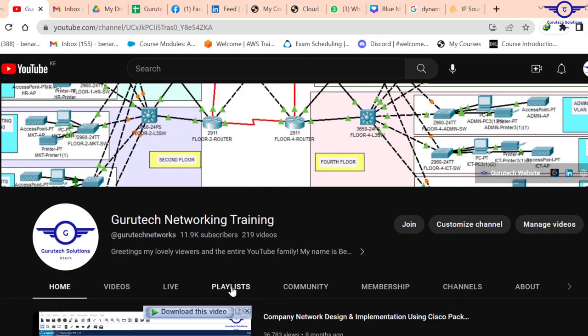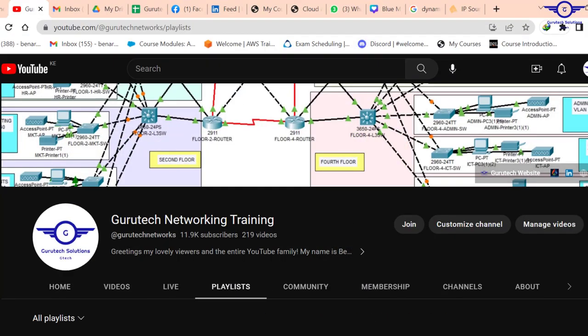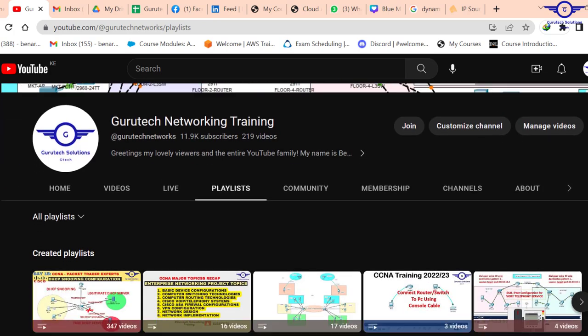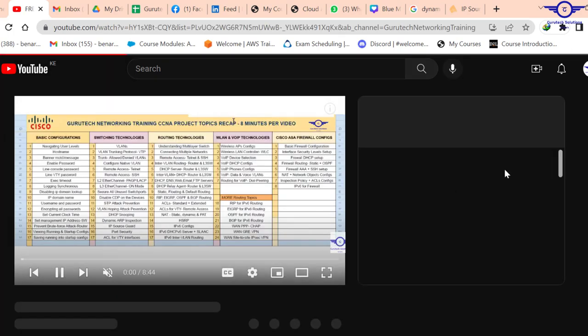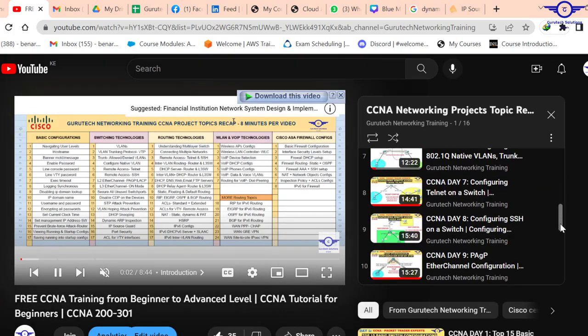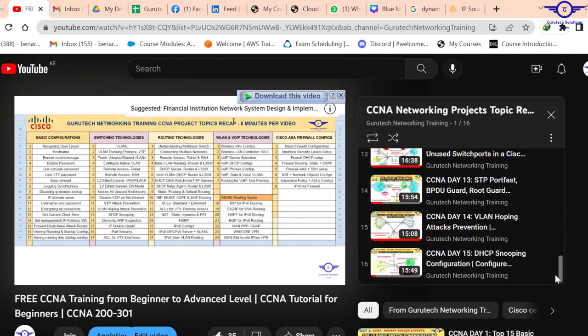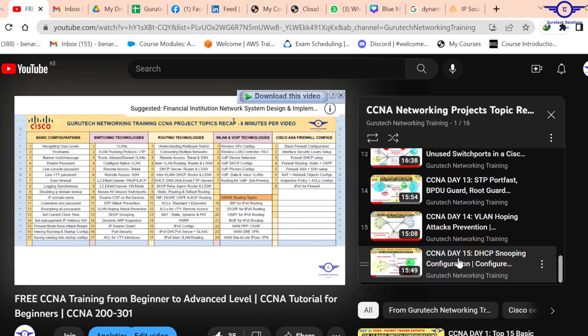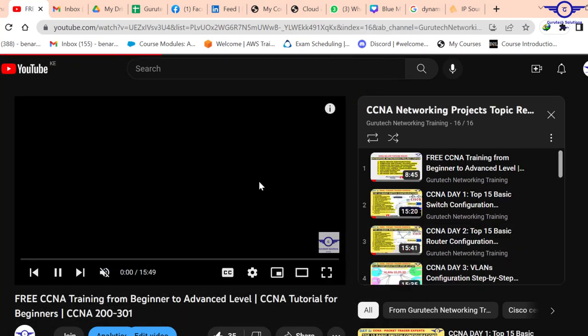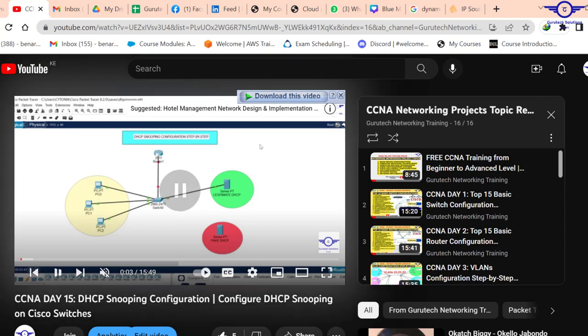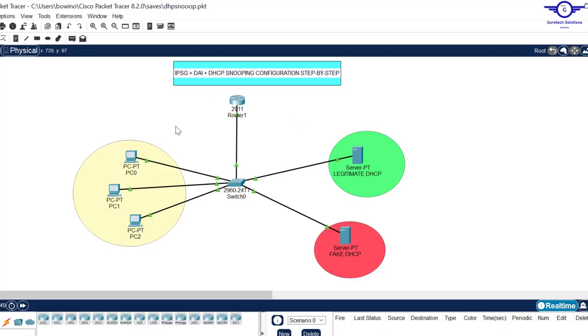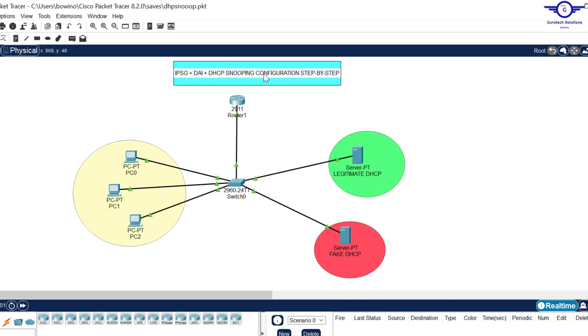Come to playlists, click on the CCNA topics recap, and scroll to number 15. Understand how to configure DHCP snooping before you watch this video, because the three - IP source guard, dynamic ARP inspection, and DHCP snooping - go hand in hand. DHCP snooping is a prerequisite to configure DAI or IPSG.